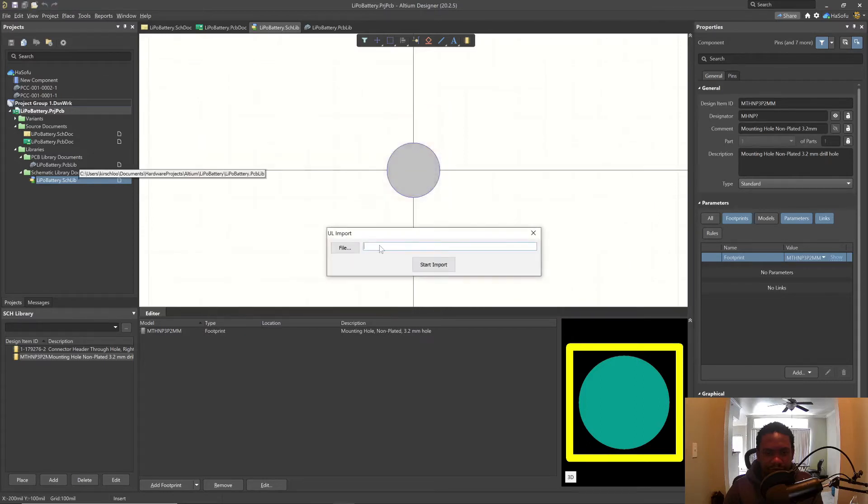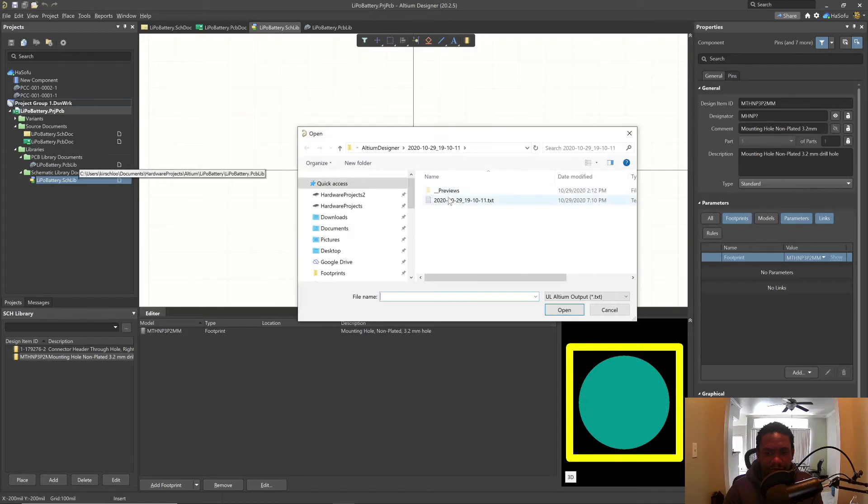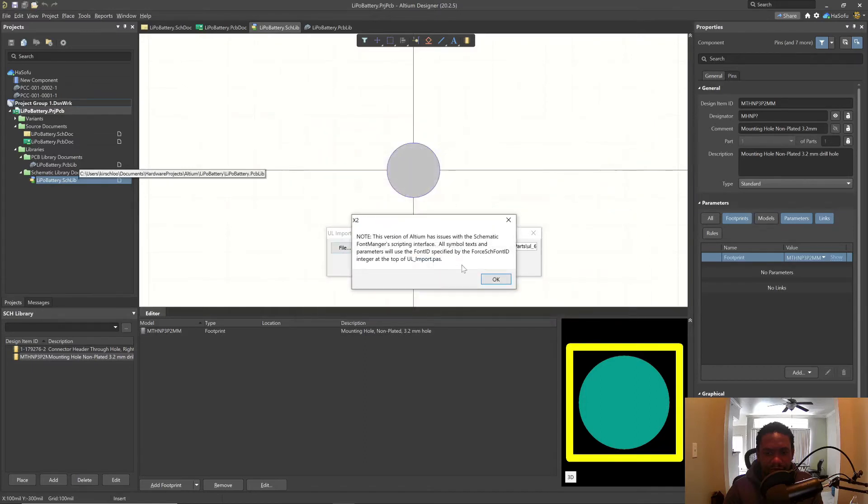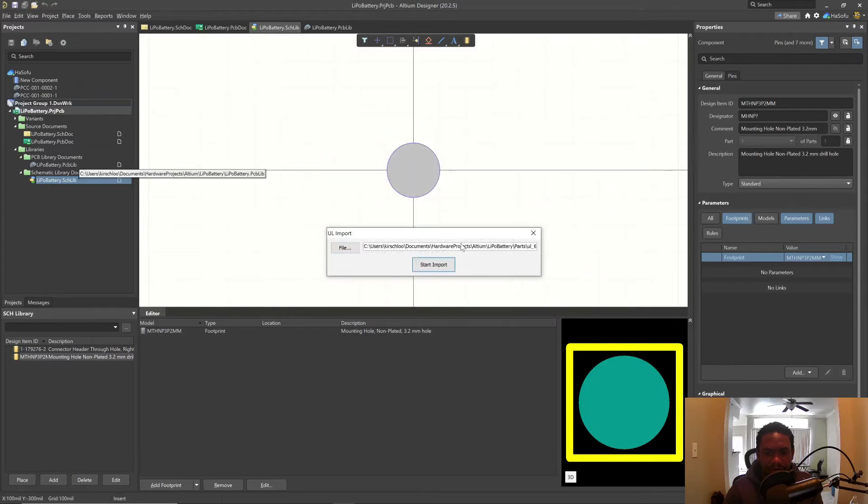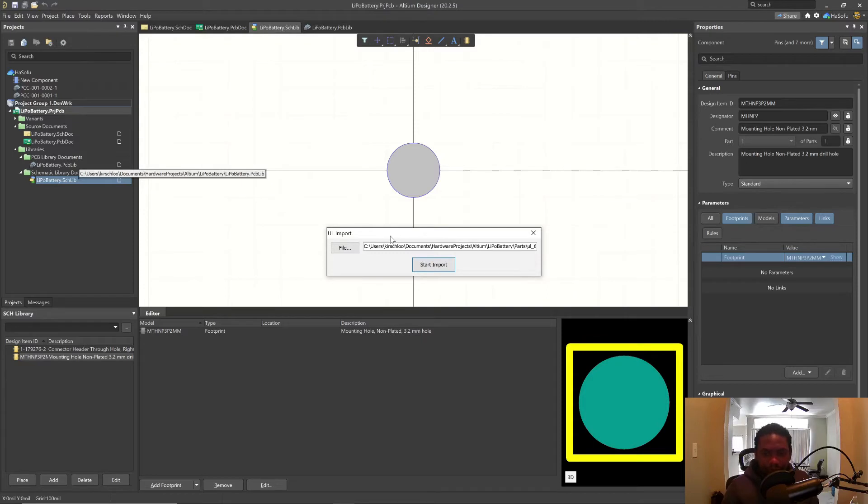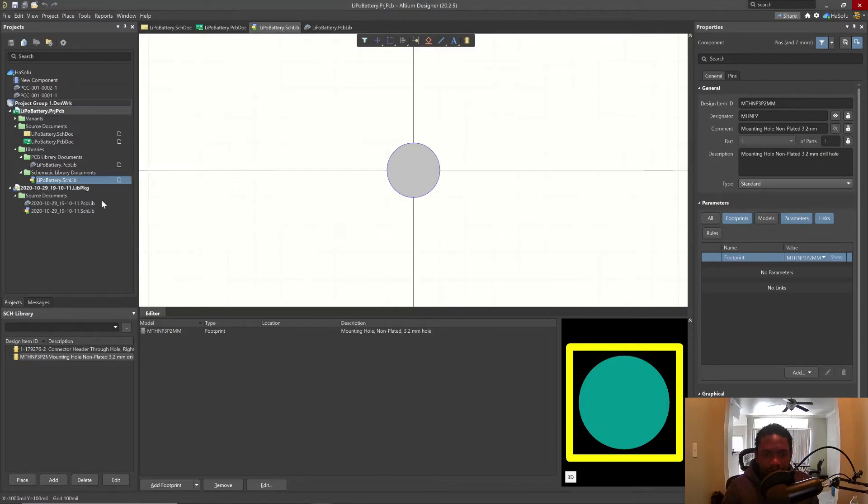Let's run it. File, maybe this is how it works, start import. That's fine. And let's see what the script does. Done with it. Okay, let's see.